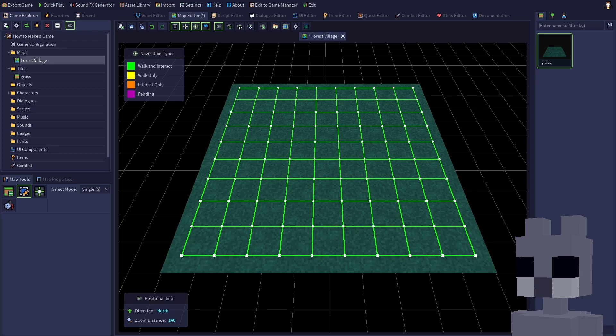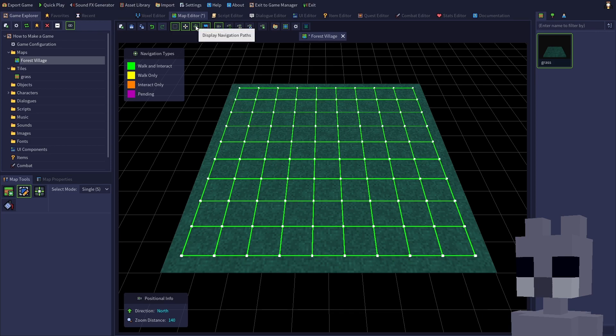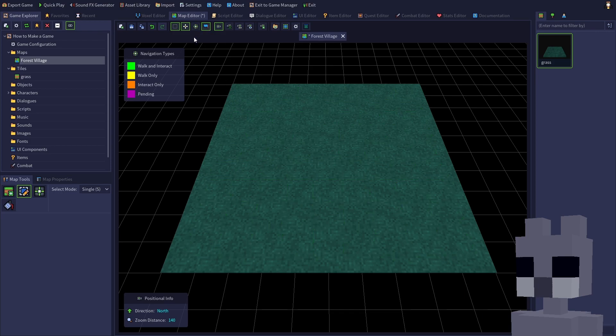The colored lines are navigation and interaction paths. For example, green lines indicate that characters are permitted to both walk and interact between the two connected tiles. These were automatically added since we set up the grass tile as passable. You can hide these by toggling the display navigation paths button on the map editor toolbar.